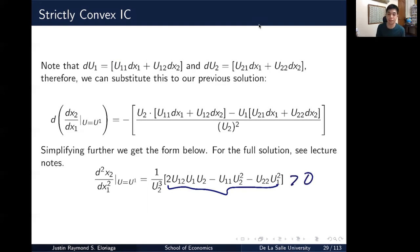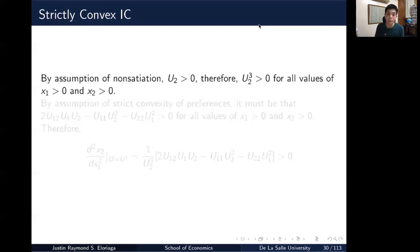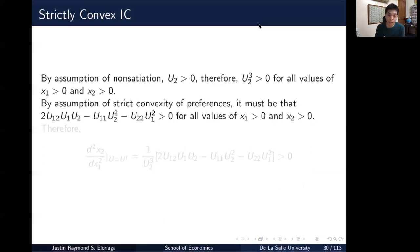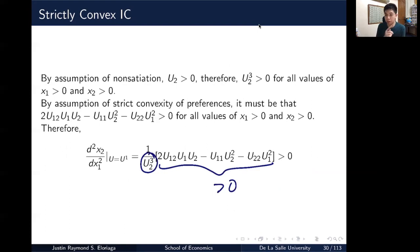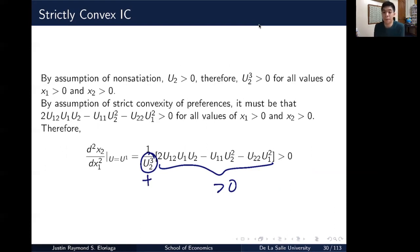See the lecture notes for the more detailed solution. By the assumption of non-satiation, the relevant terms are positive. u2, by non-satiation, has positive marginal utility, so 1/u2³ times a positive quantity is positive — that's the sign reasoning behind a strictly convex indifference curve, very similar to how we proved our results before.